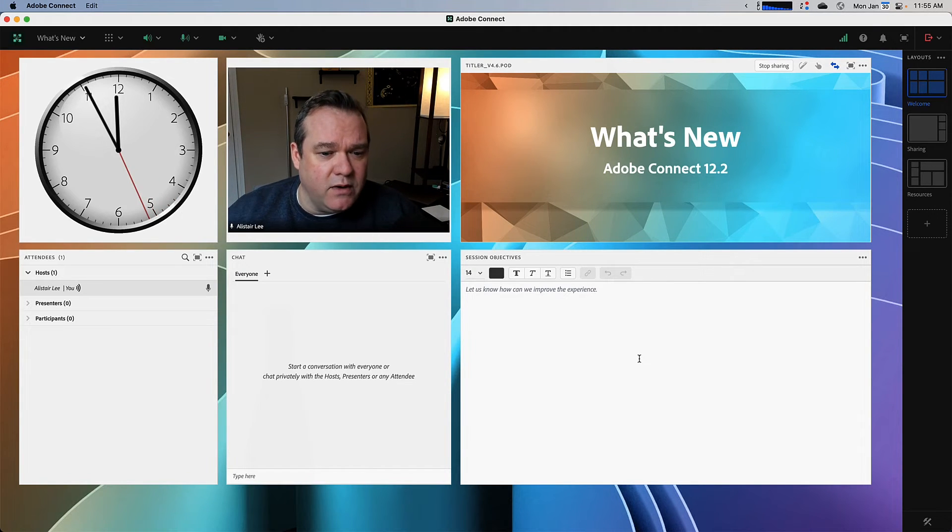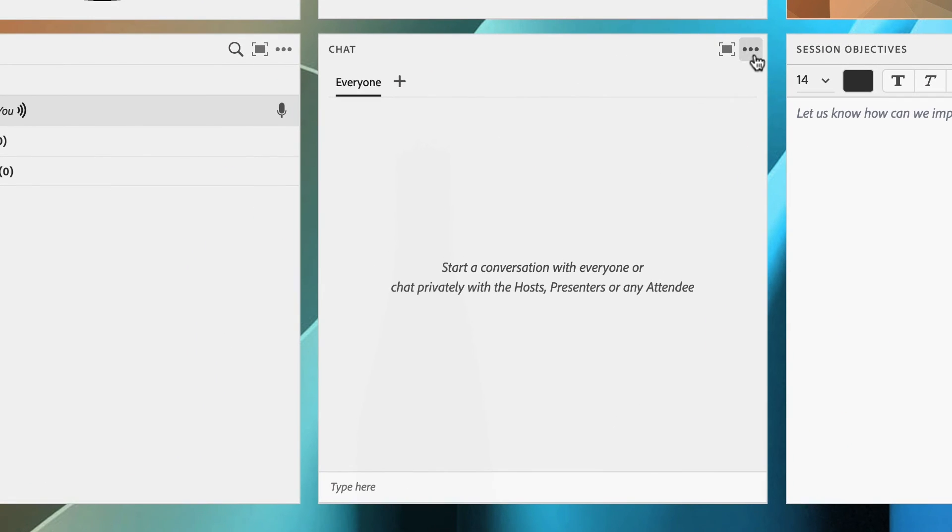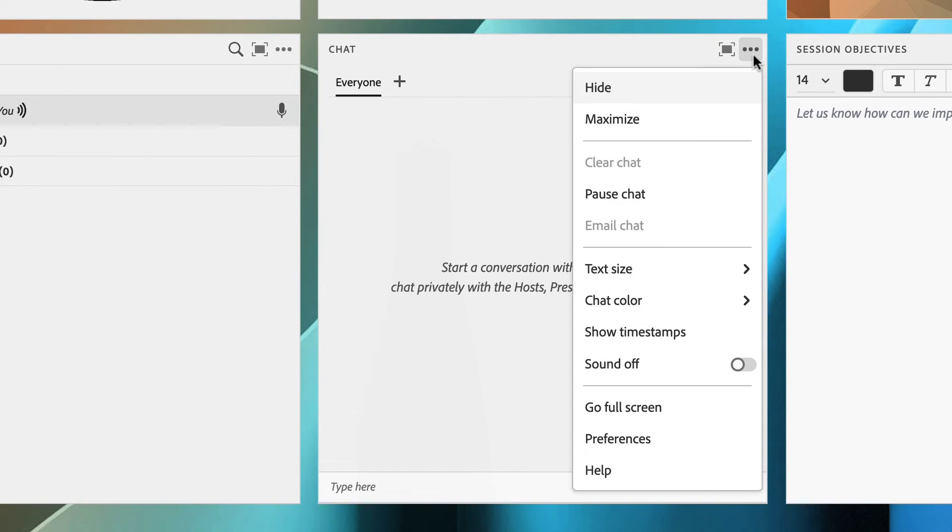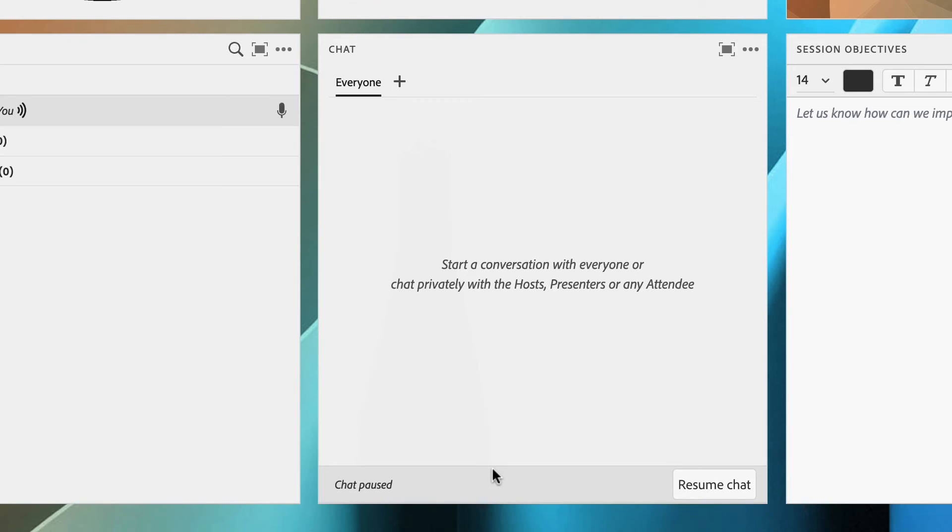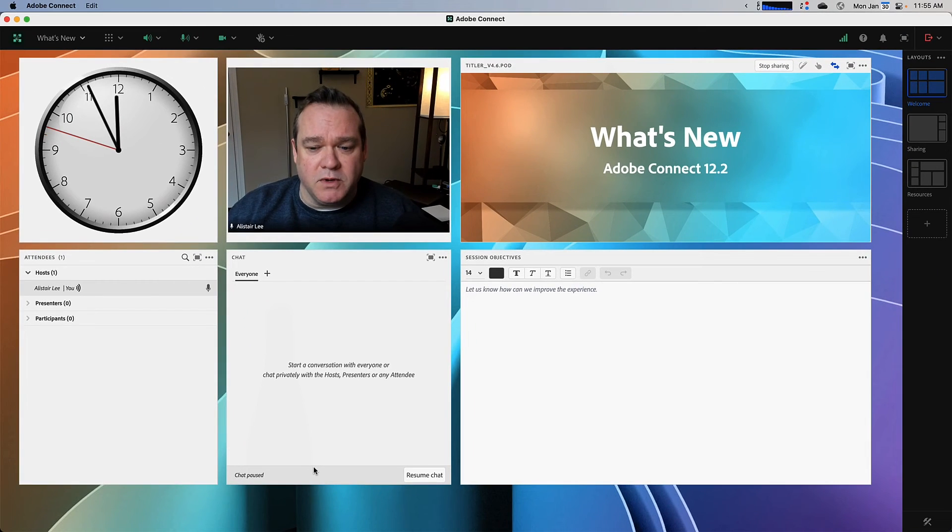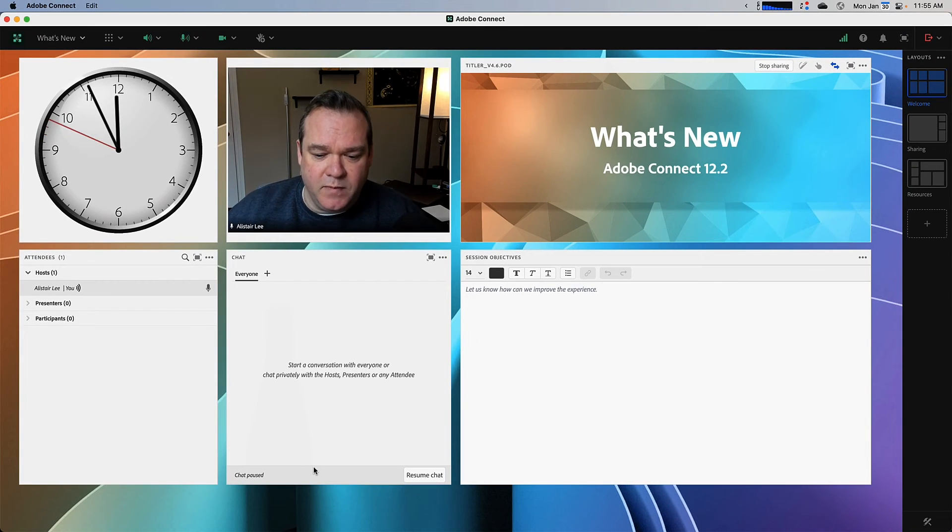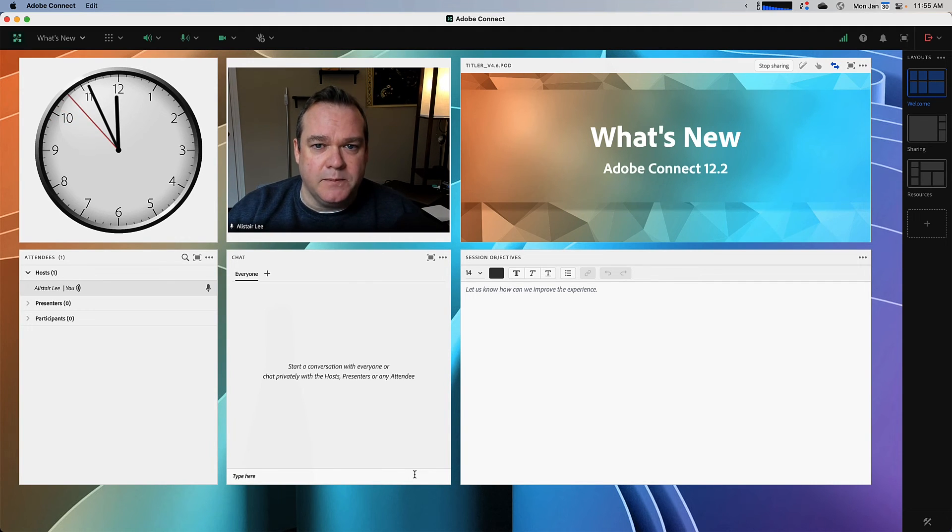On this layout, I've got the chat pod. There's another new feature in Adobe Connect 12.2 that enables me to pause the chat. If I click this as a host, the chat is paused for everybody else in the room. This is a handy way to focus attention if you're delivering an exercise or maybe you've got another chat pod on your layout that you want people to focus on. I can simply click resume chat to start chatting again.